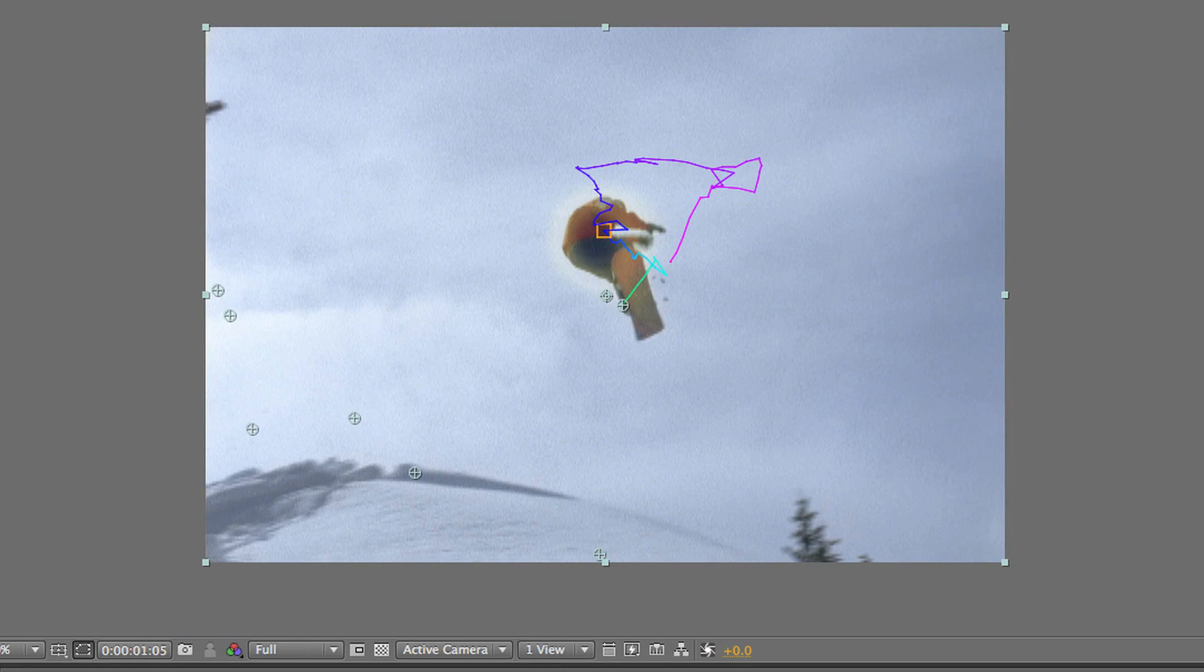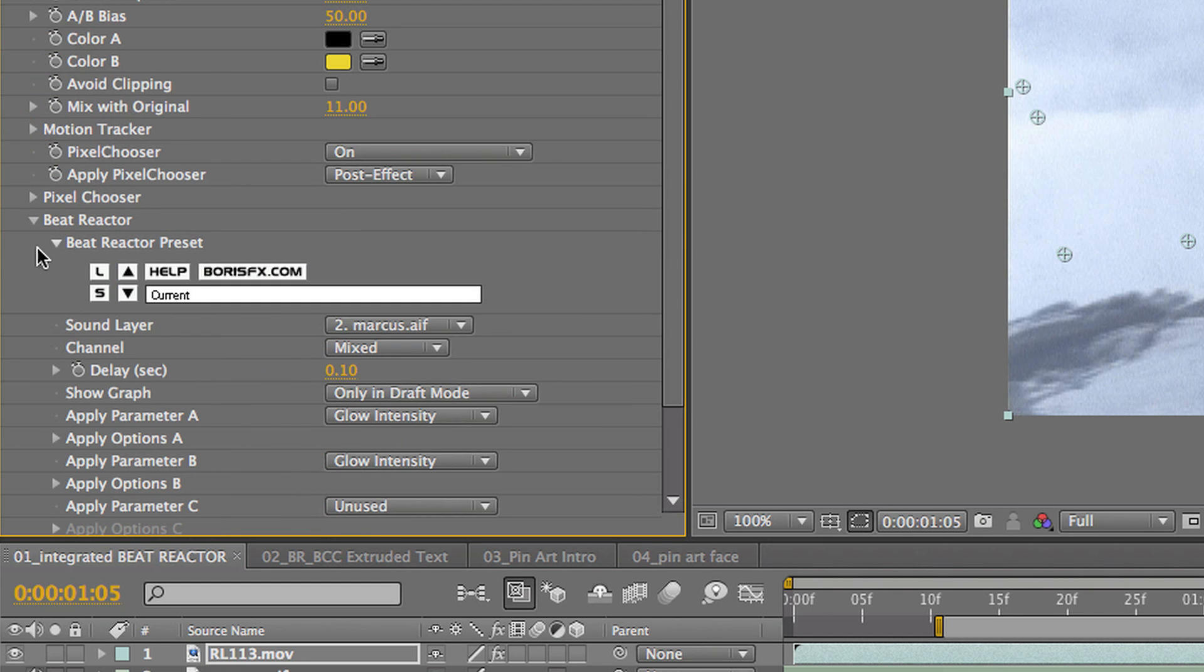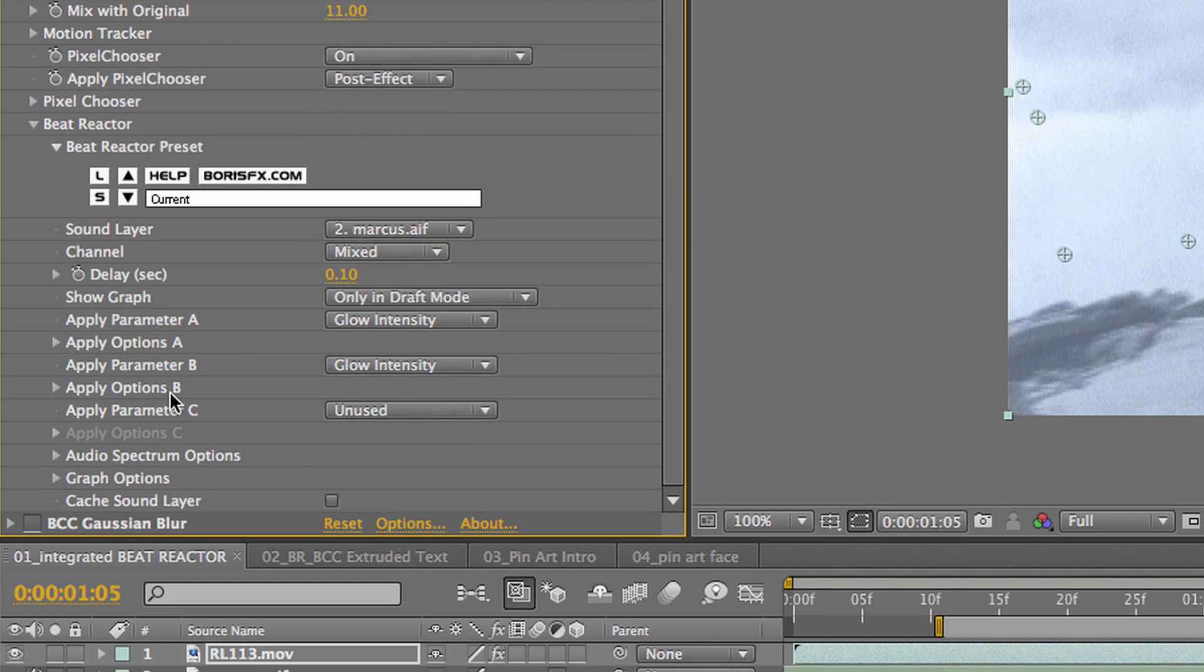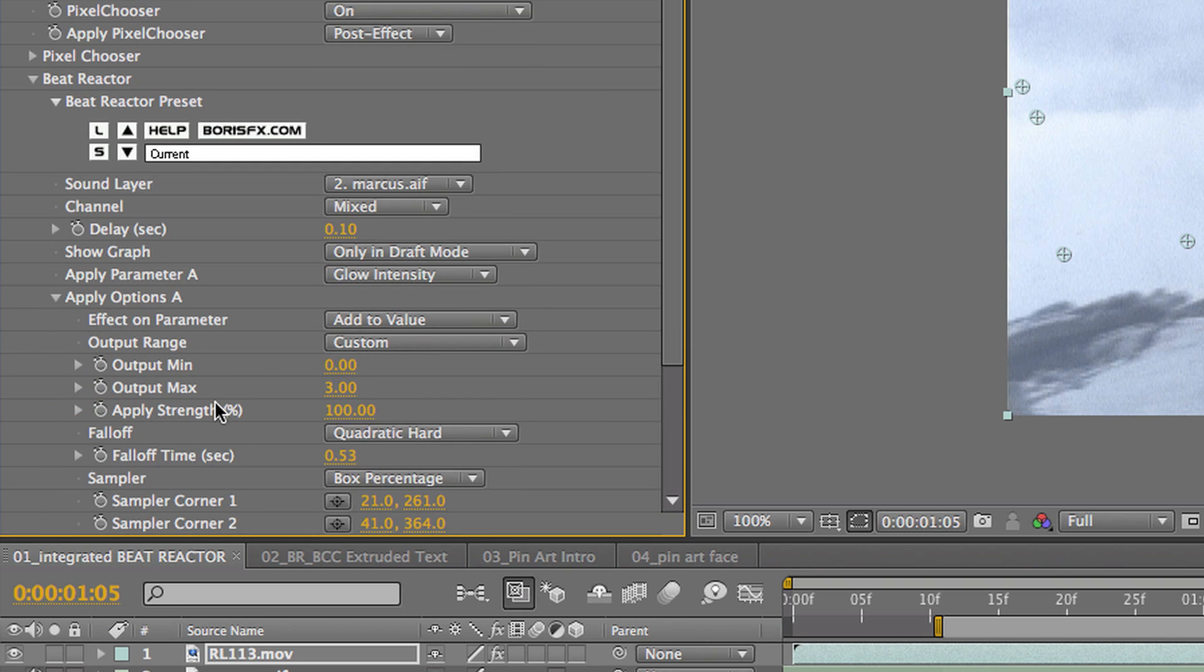This time, we've set it up a little differently, though. So, if I go into the Beat Reactor, you can see that I'm using it twice on glow intensity. So, you can use one audio track and use it like three different times in the same filter. So, that's really handy in case you want to do more than one effect.